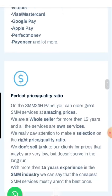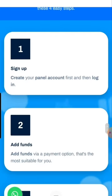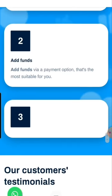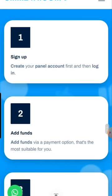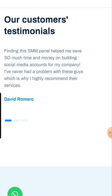Here you can see how it works step by step. First, sign up and create a panel account. Then log in with your username and password. After that, go to the menu at the top, click on it, select 'Add Funds', choose your payment method, enter the amount you'd like to pay, click next, and the remaining steps are straightforward and will appear automatically.